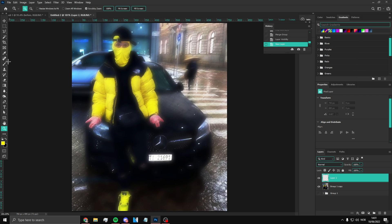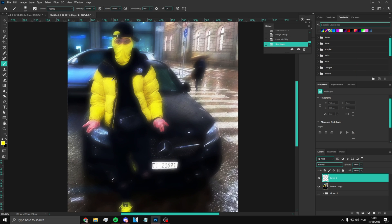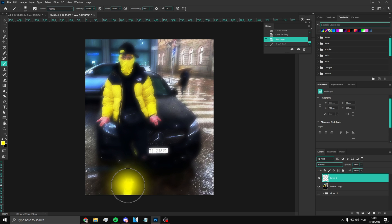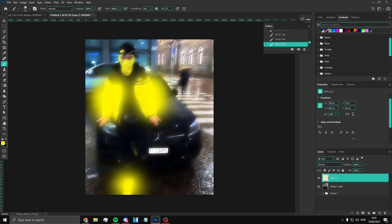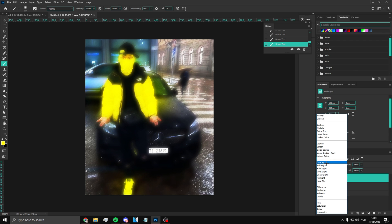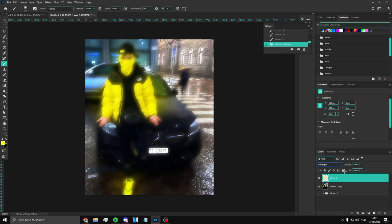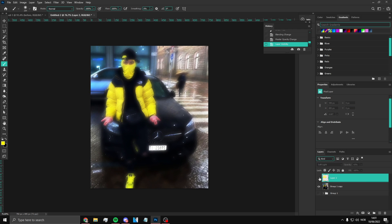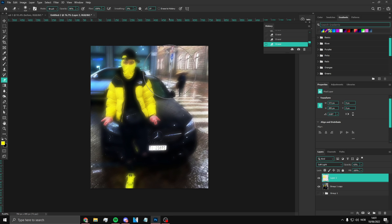Now you can add another layer and pick the color of your jacket or whatever you want to highlight in the picture. For example, I'm going to use yellow — just paint that in. Then put the blend mode to Soft Light and put the opacity down. It'll look something like this — it just stands out a bit more. You can also clean up the edges a bit.